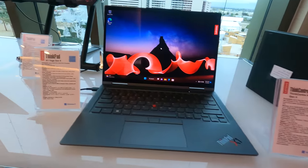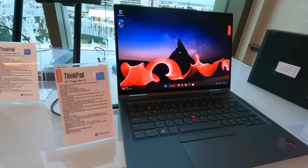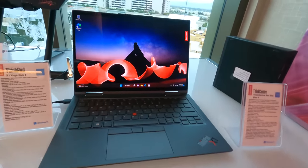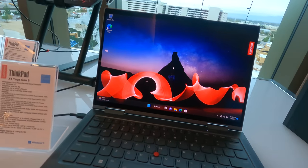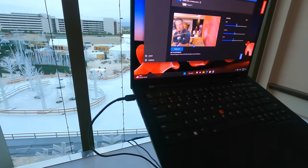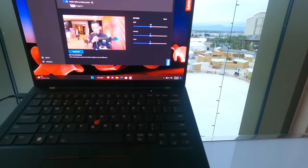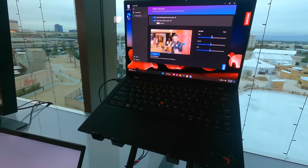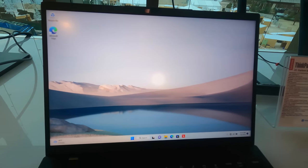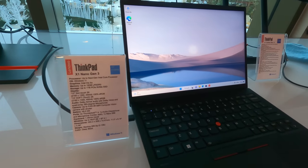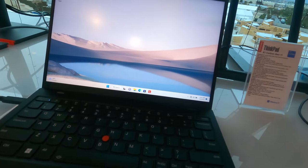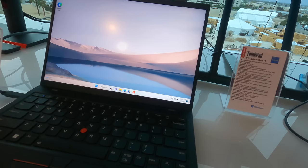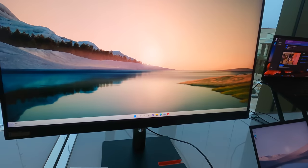They also have some new ThinkPads and this is the X1 Yoga Gen 8. So this is their two-in-one. These are all nice and slim here with some OLED display options now and of course the new Intel processors. Up here is the X1 Carbon Gen 11. Not too much different from prior years, but it'll have updated displays and processors. And this is the X1 Nano Gen 3. This is a very portable ThinkPad running at only about 2.13 pounds with up to a 2K display option.